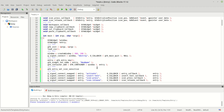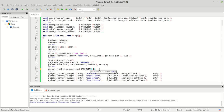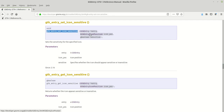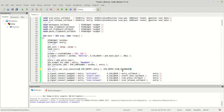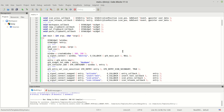Let's call the function. The first argument is our entry, the second is a GtkEntryIconPosition — you already know this from the last tutorials. We use GTK_ENTRY_ICON_SECONDARY here. The last parameter is the gboolean sensitive, true or false. I will set it to true, which matches the default program flow.